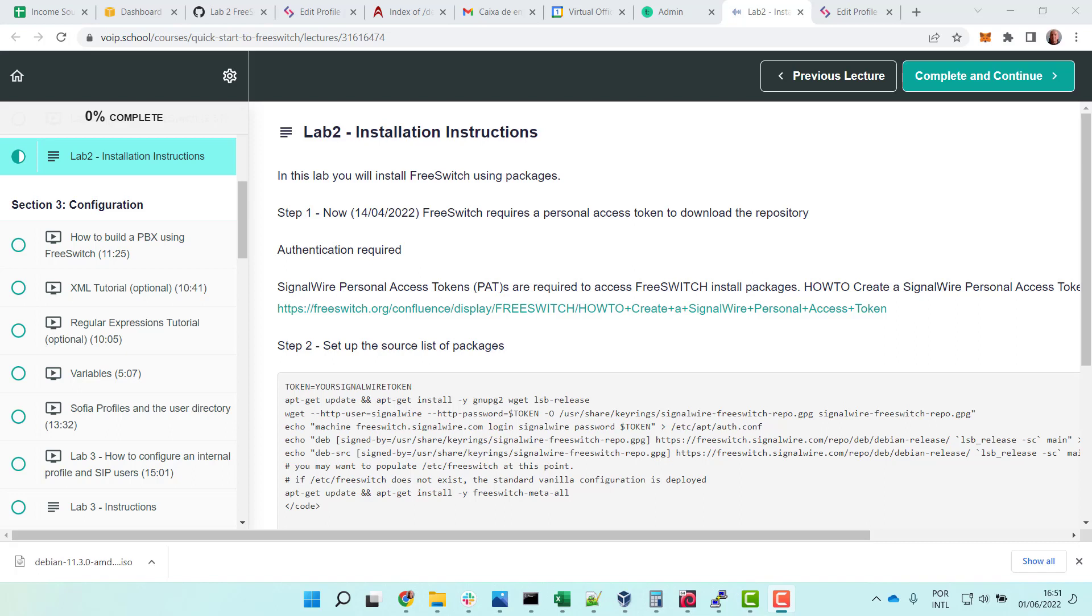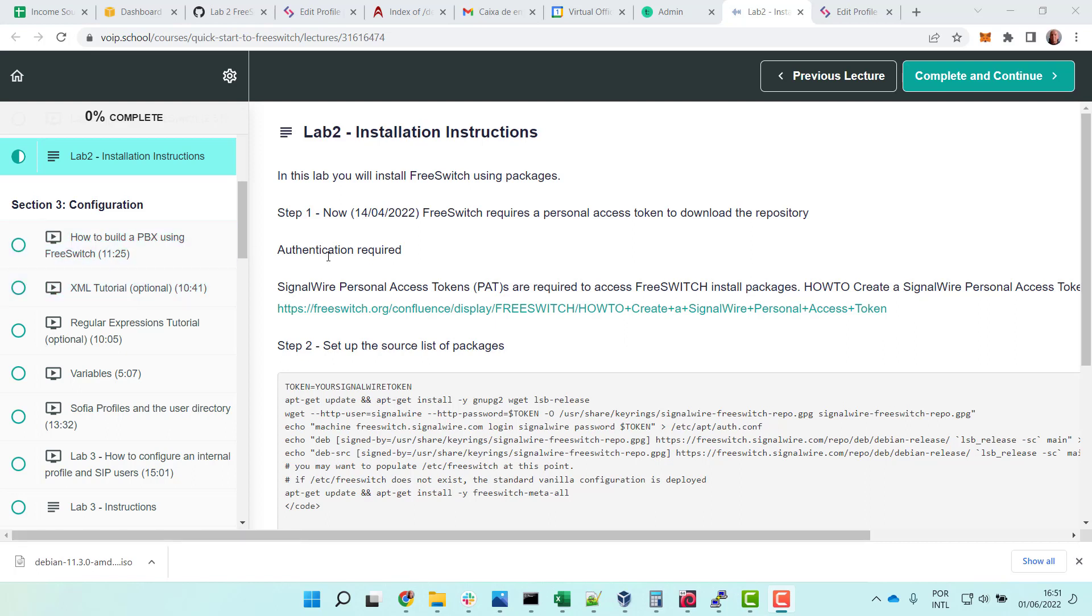Installing FreeSWitch since April 14, now you need a personal access token to download the FreeSWitch repository. Authentication is required to get an account and a personal access token. You have to go to the SignalWire website and create a user.